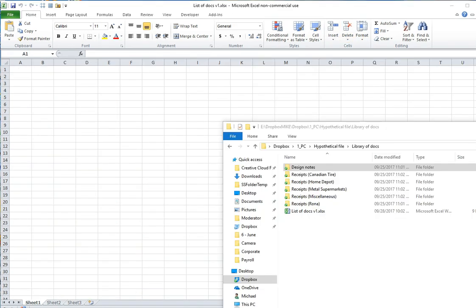Okay, welcome to this video which explains how to export a list of file names for files that are contained in a folder tree of documents into Microsoft Excel so that you've got a complete listing of all of the files.